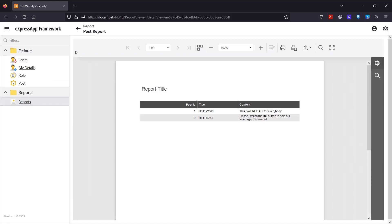I log in as admin and navigate to the Reports menu where I run my PostReport. Here they are, the two Post Articles we created in the previous videos. Now my report is in the database, so I can write a Web API endpoint to get it from there, export and send it over to the MAUI application.